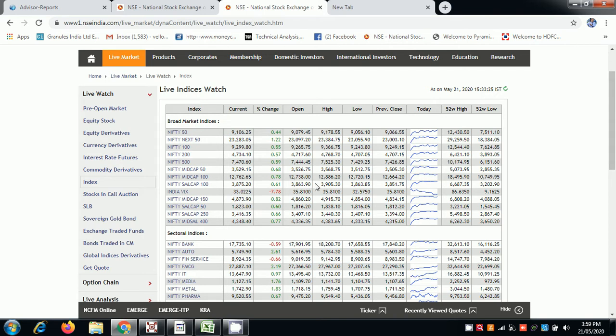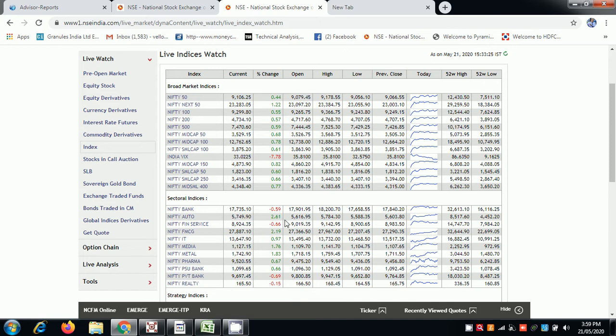33 is good compared to 70, volatility will be less. 1% exceptional movement, auto 2% up, 2.6%, FMC 2.1%.